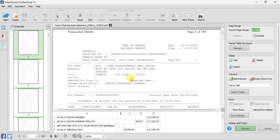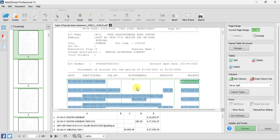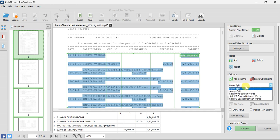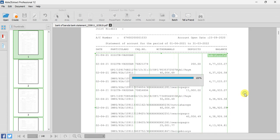You can see it has applied the settings on all the pages. Now in the statement, one problem is that the withdrawal column amount and the narration details are coming under one line, one column. To split this, you have to choose Split Only Between Words.